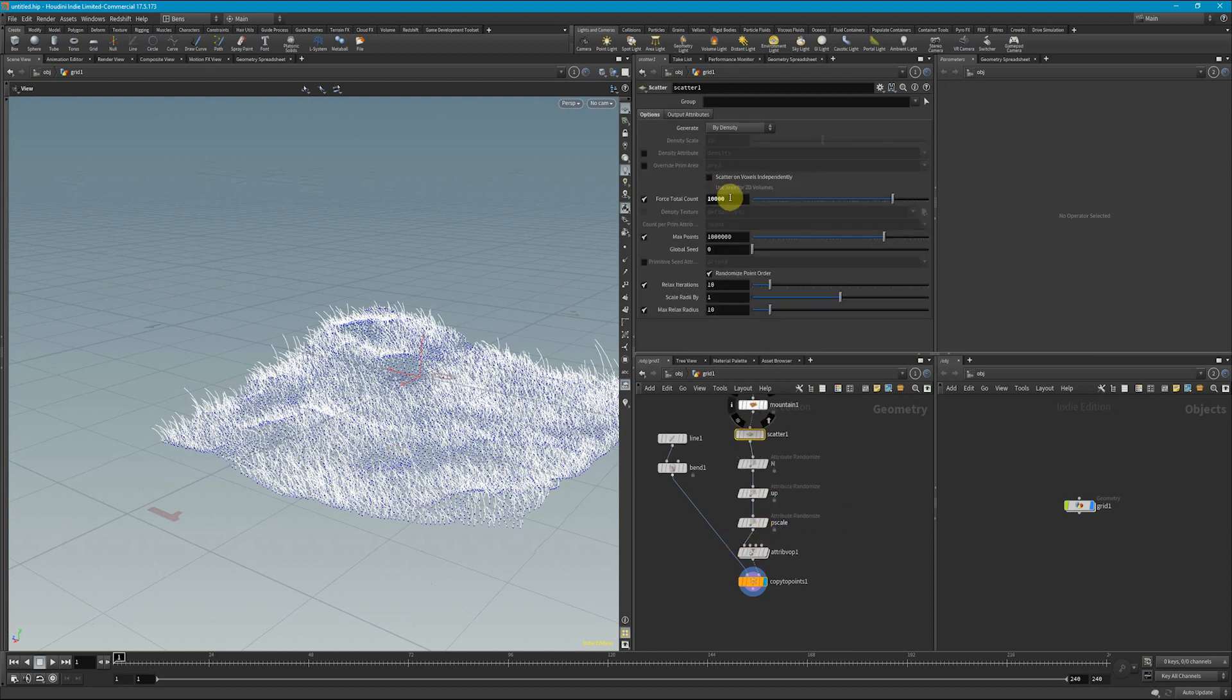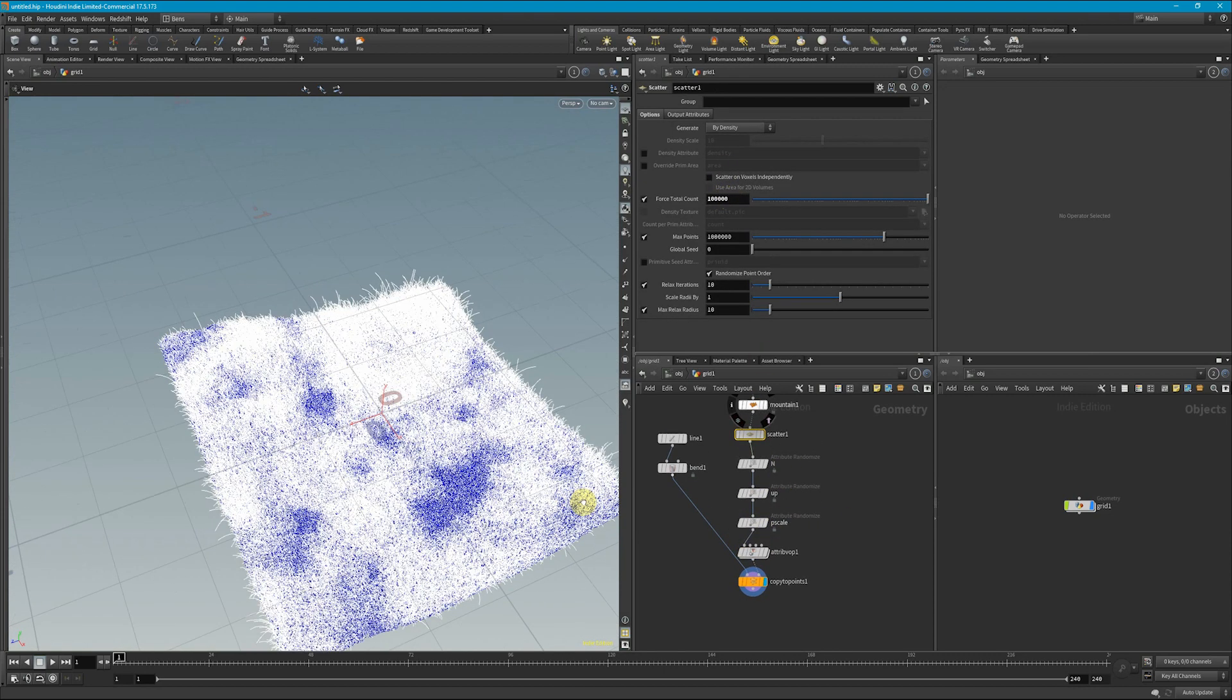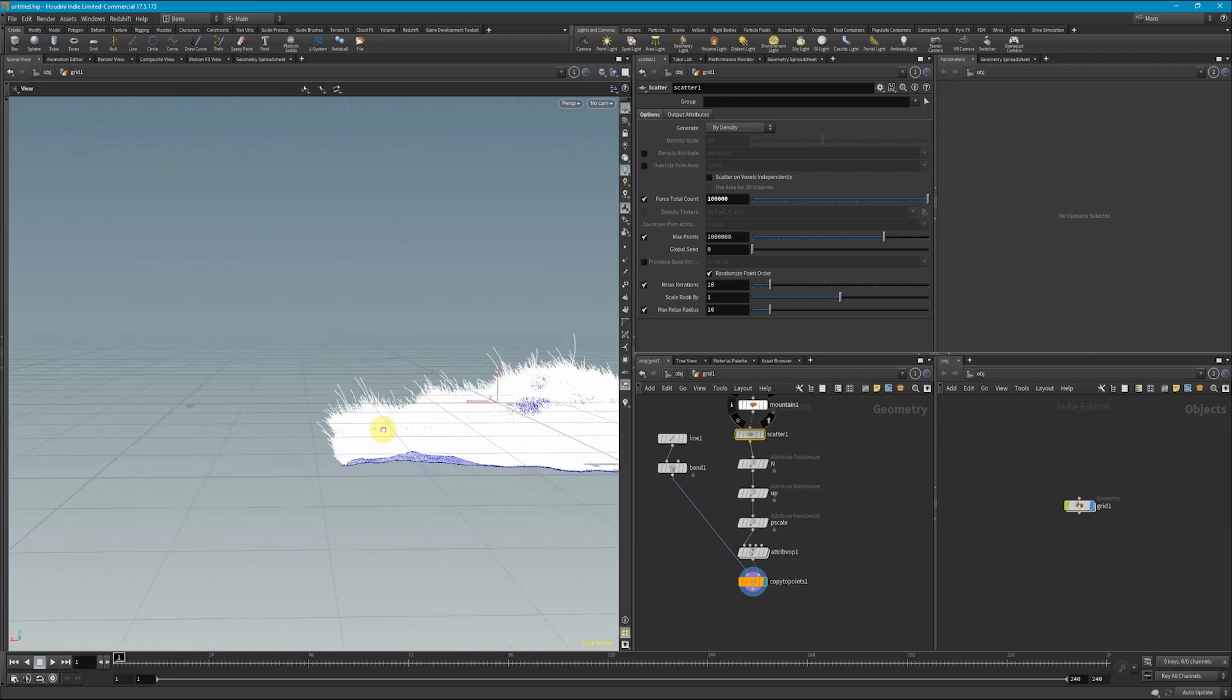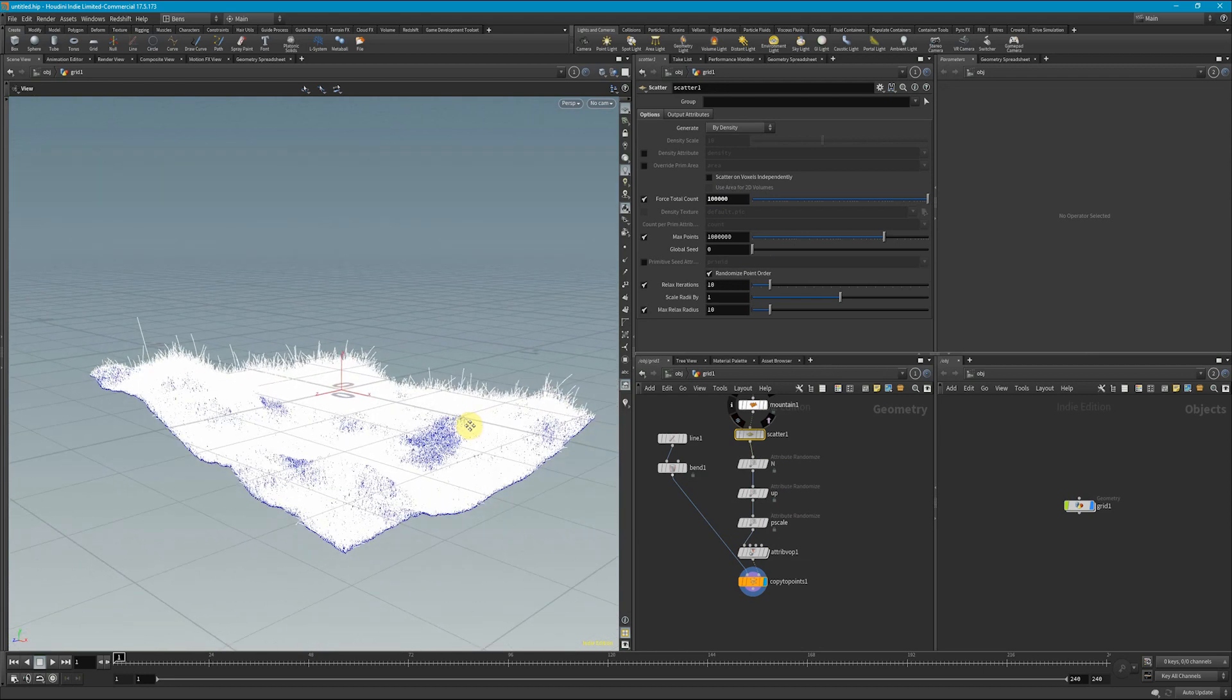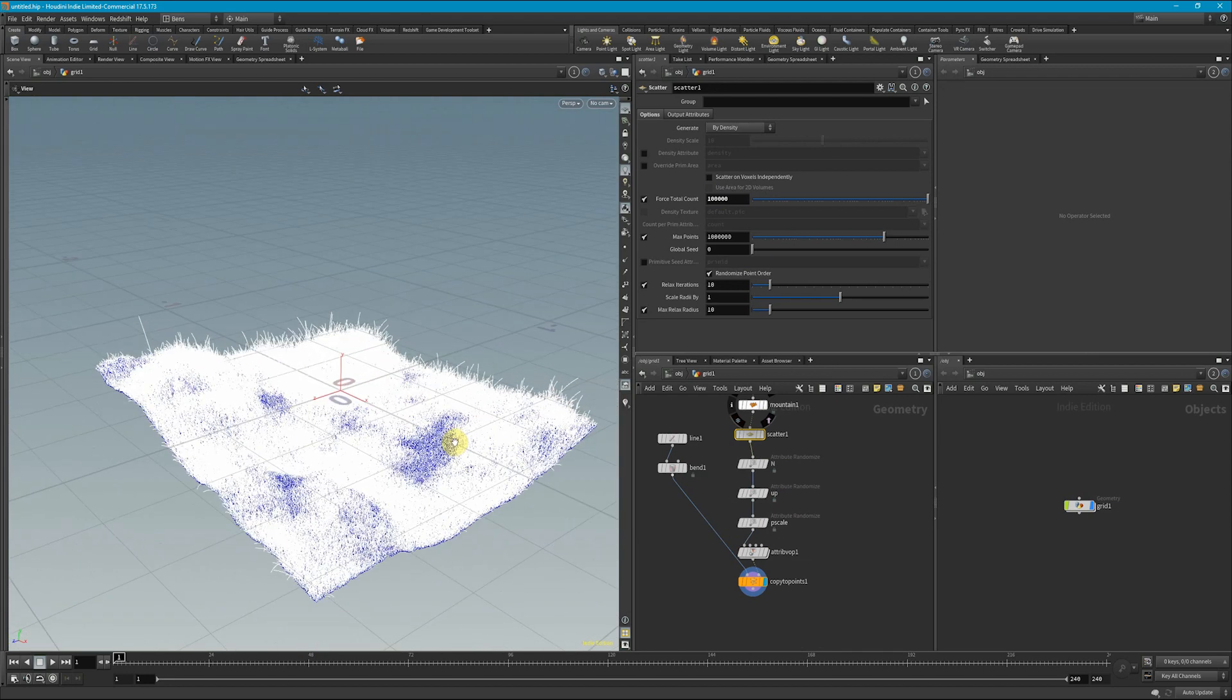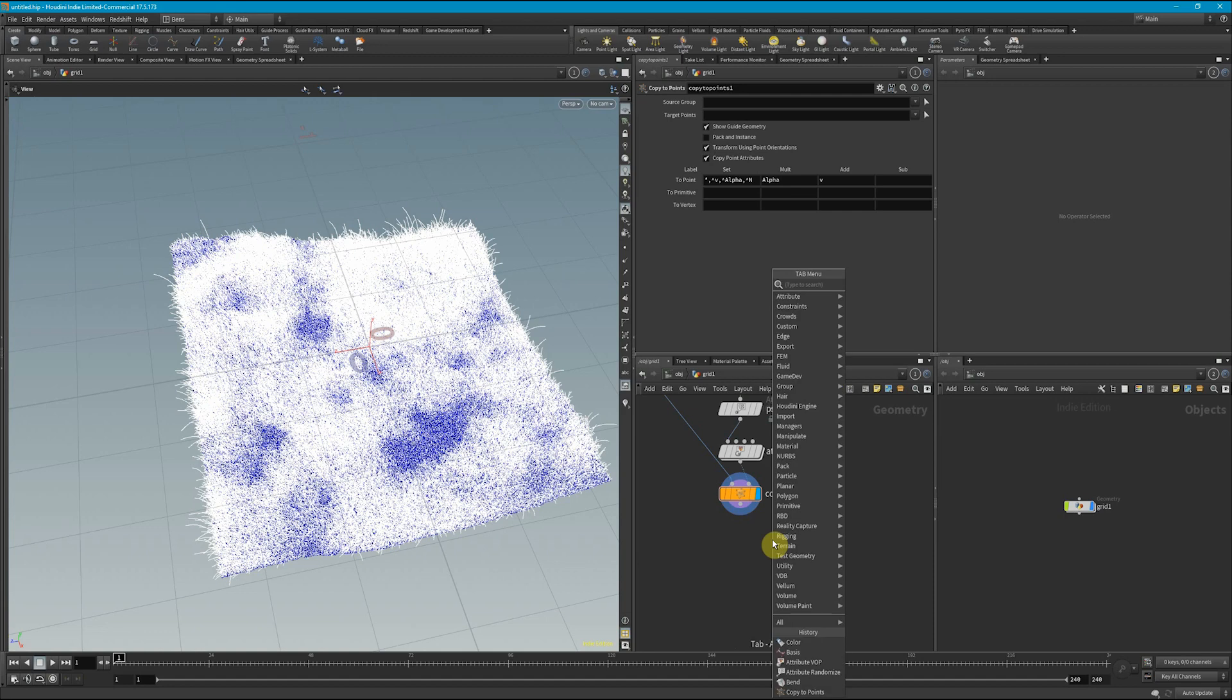And if I up my scatter to maybe 100,000 now, we can see that we're getting a much better varied grass.